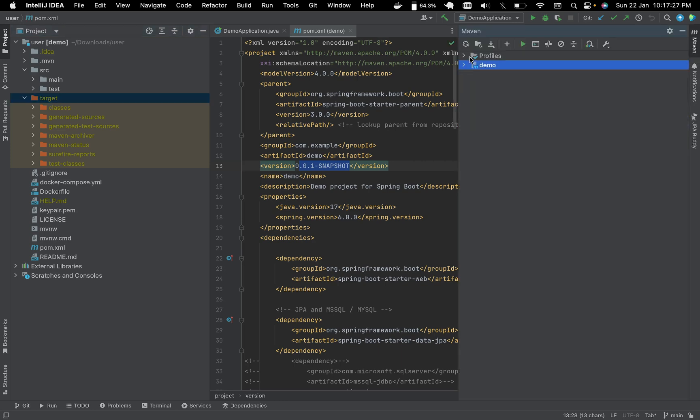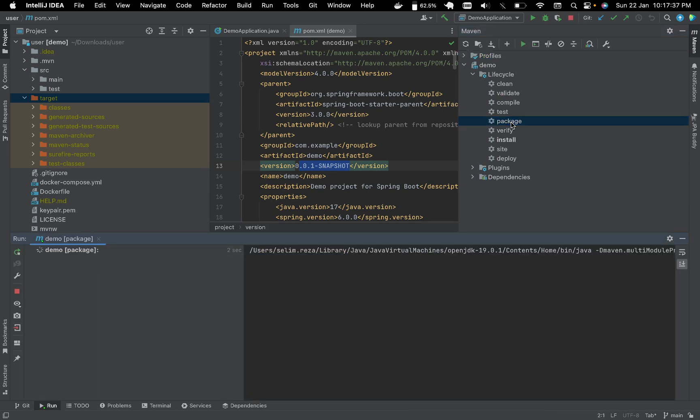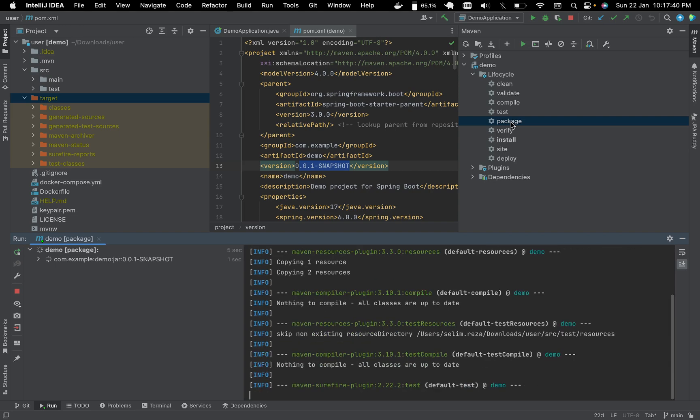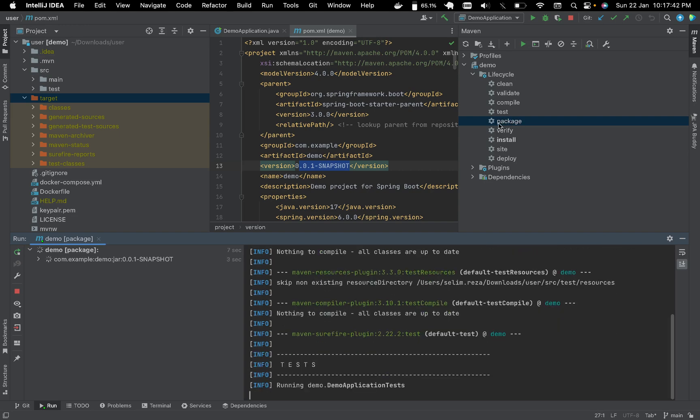Under the project name we have the lifecycle. Double click on the package.